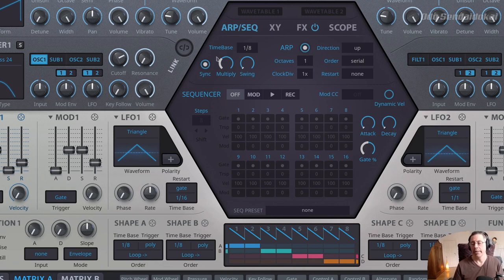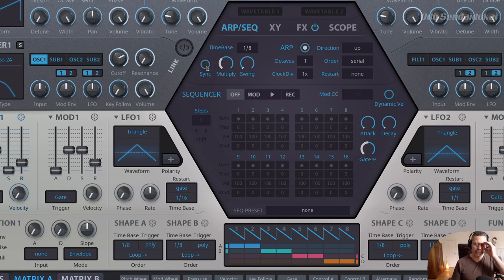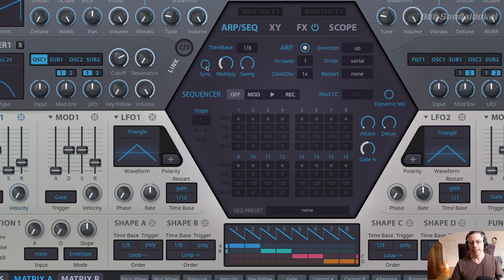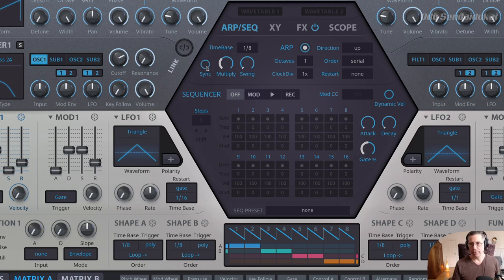Let's start with the time base. The first option is the sync button, and it's turned on. That means it's synced to the host BPM speed. You can turn that off, and the manual explains that if it's turned off, it's not strictly bound to the host speed. But I didn't manage to get it out of sync from the host. Maybe if you have an idea how to not sync it with the host, just tell me in the comments — it would be very interesting.